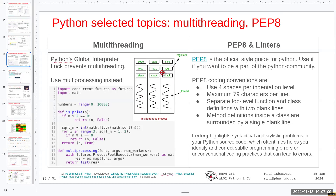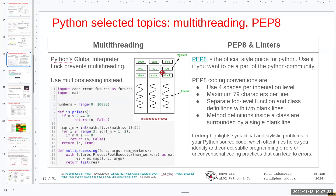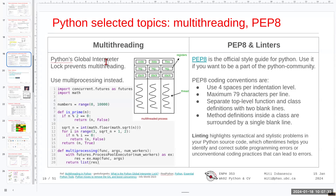We had a capstone project where we spent about two weeks trying to optimize some code, and we eventually realized the issue was the Global Interpreter Lock (GIL), which was preventing us from speeding up the code. Keep that in the back of your mind: Python is not fully multi-threaded.